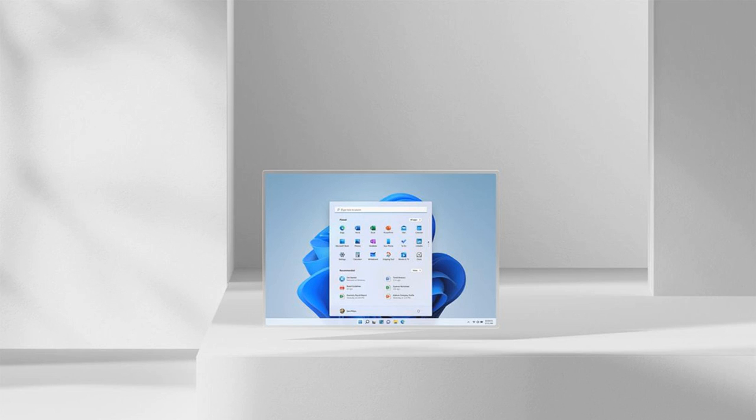Unlike the previous Windows 11 leak, this official preview also features an updated File Explorer that replaces the ribbon with a command bar to simplify file management a little more.